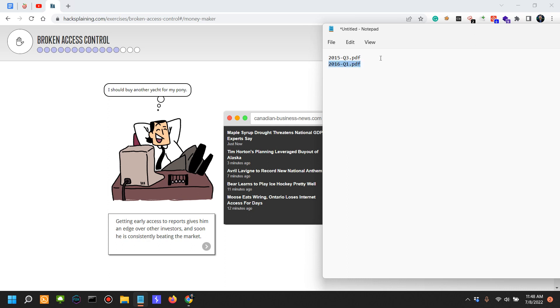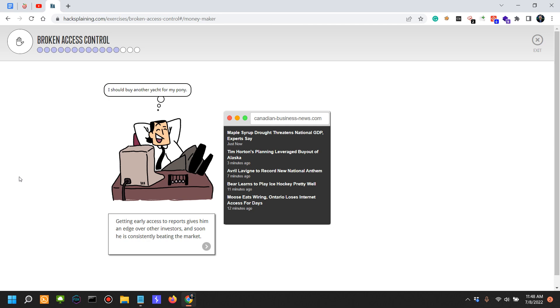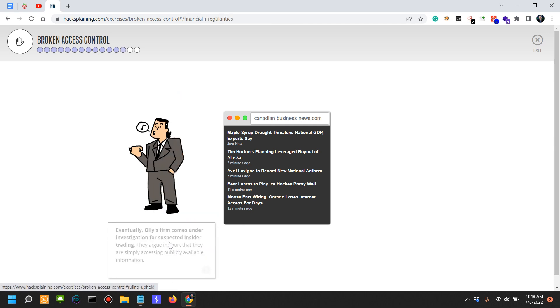You'd know how the market is going to turn with respect to this company, and you might be able to buy or sell with insider information in this situation. This gives him an edge over other investors.